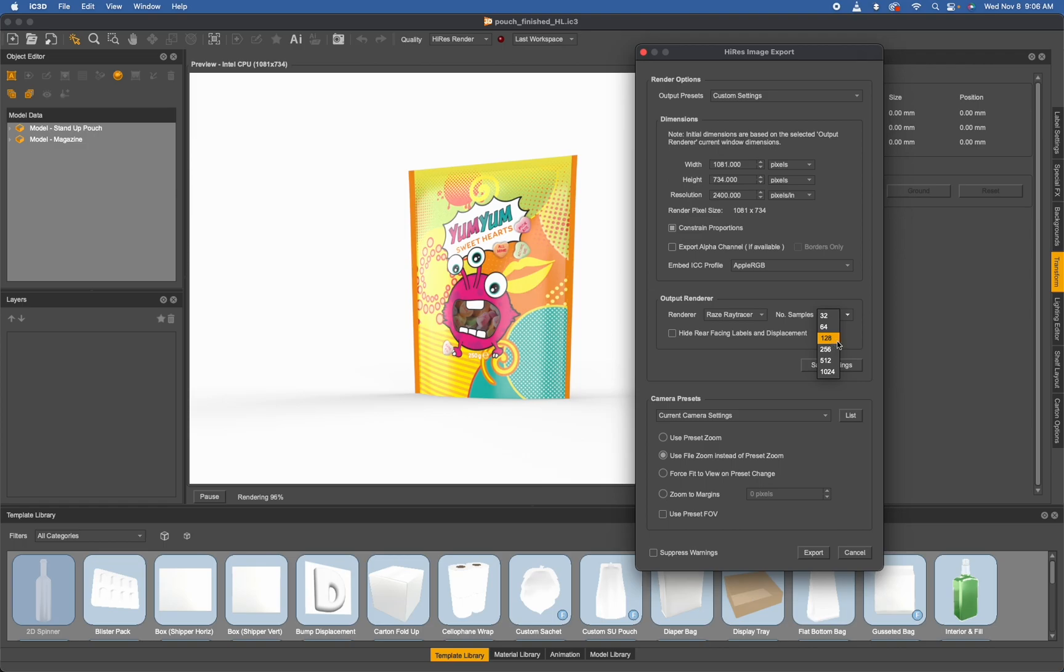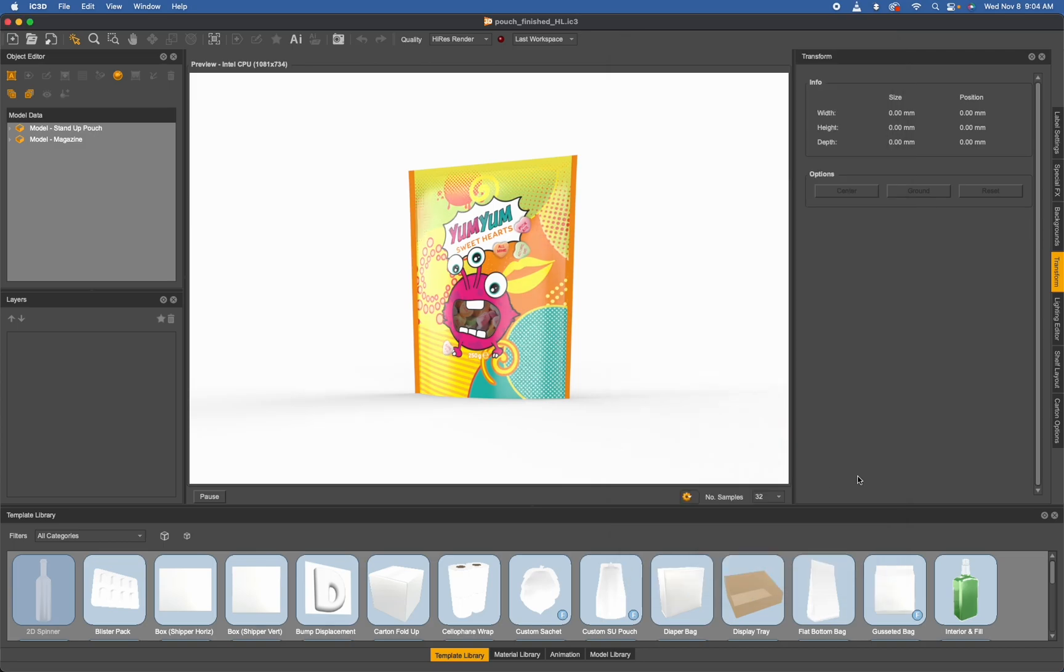Let me show you a couple of examples using this exported Yum Yum Sweethearts pouch as our reference. Please note that all of the render tests I'm about to show you are using my machine.